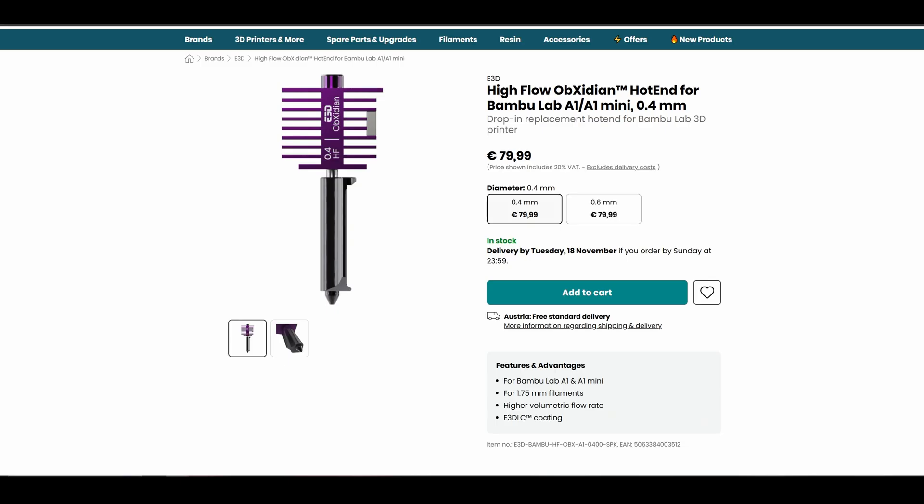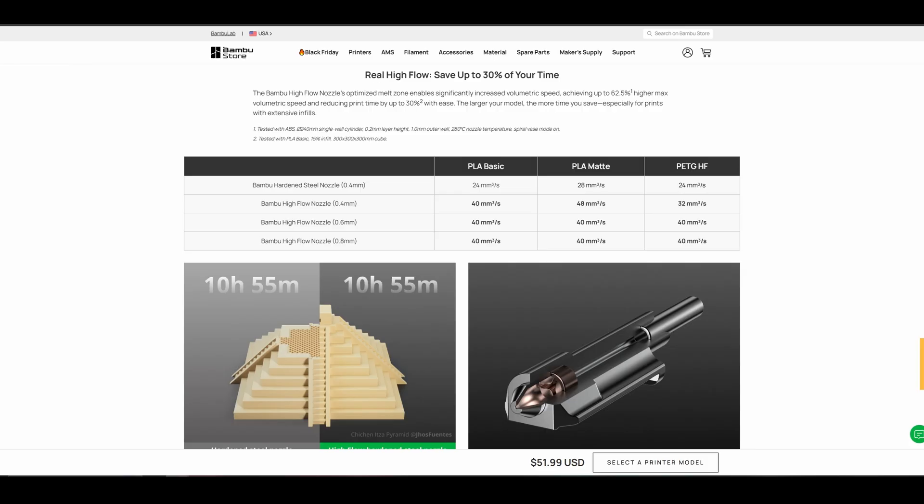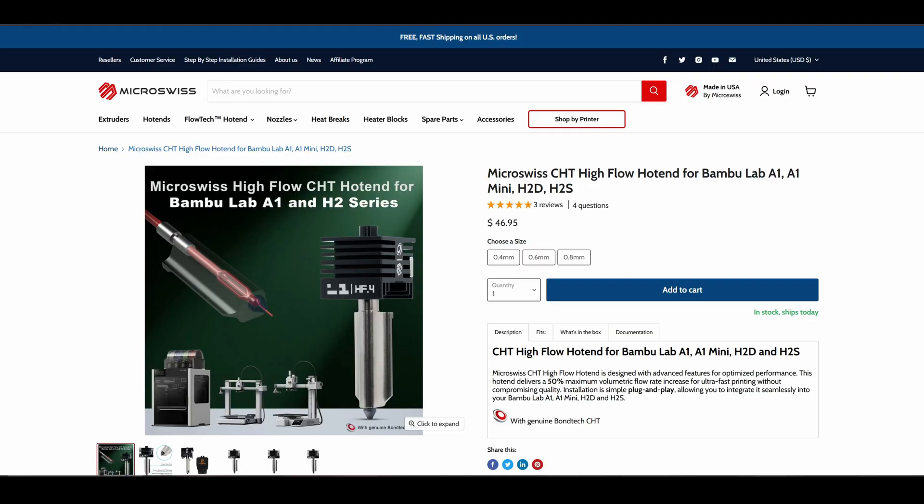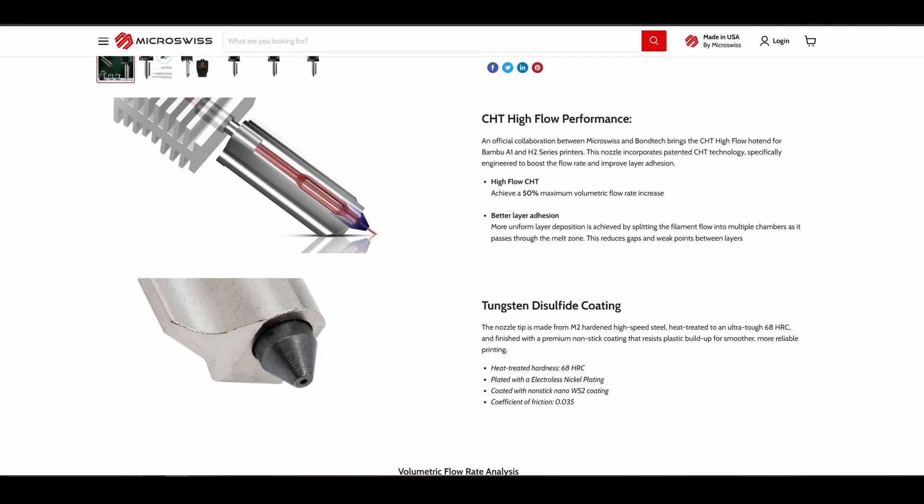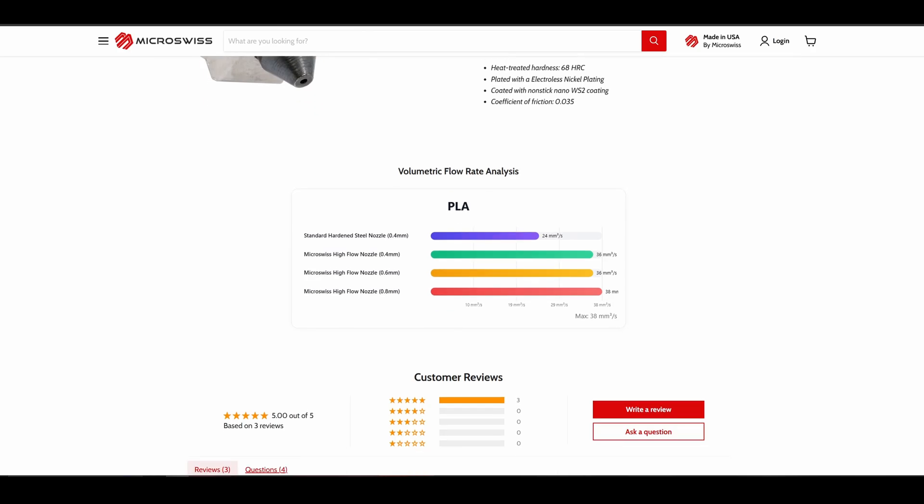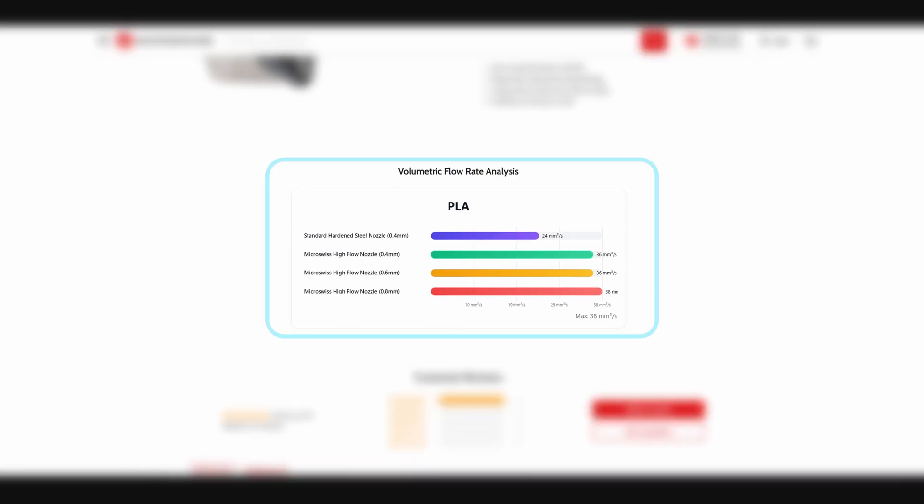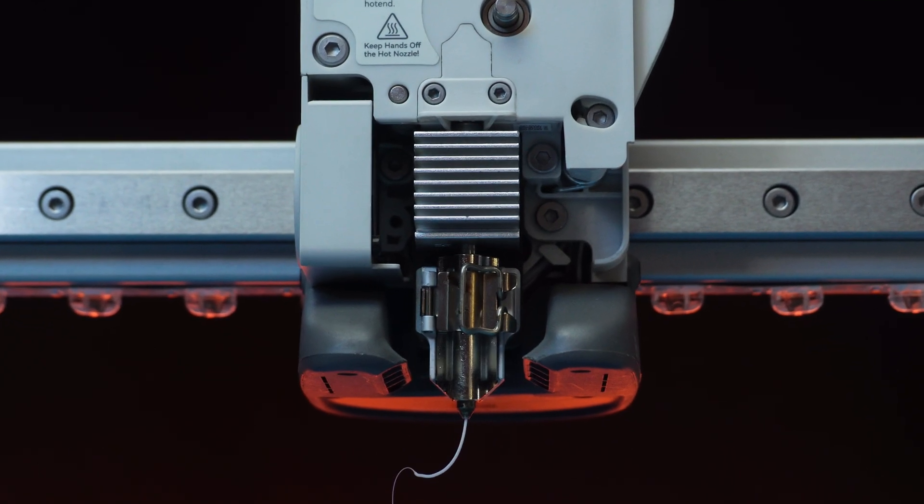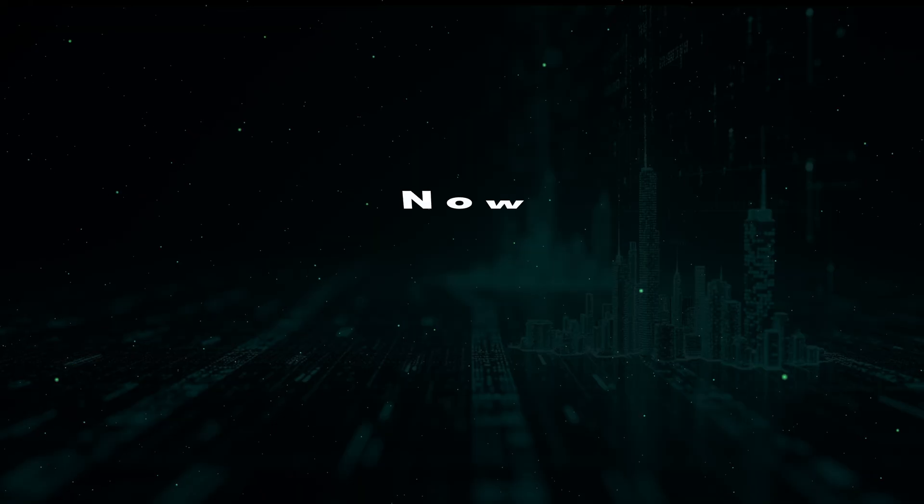Important note: there are also high flow nozzles available from companies like Bamboo Lab, Slice Engineering, and others that can unlock even higher volumetric speeds. But for now, let's focus on the stock setup.